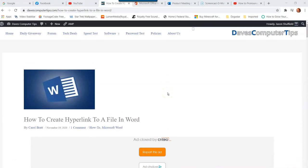Hi, this is Jason with Dave's Computer Tips with another how-to video for you. This one's on how to create a hyperlink to a file in Word, and this was an article that was written on Dave's Computer Tips.